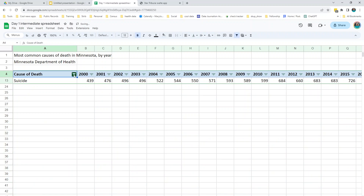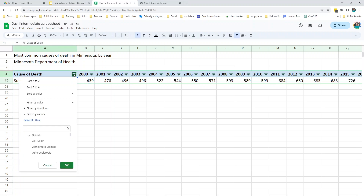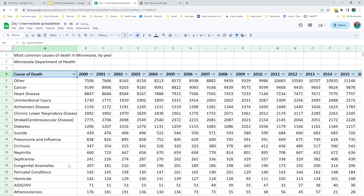Now you'll see that the icon on your column has changed, showing that it's filtered. You can also see the row numbers on your sheet have changed — all the rows in between are hiding. Now we can just see that suicide row. To undo that, go back to the button on your cause of death column and say Select All, then say OK, and that will turn everything back on.